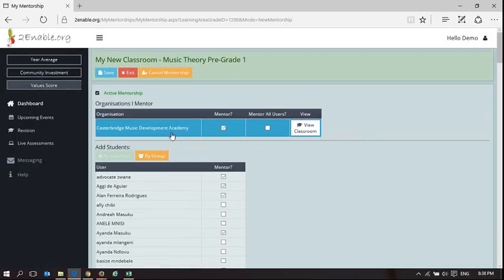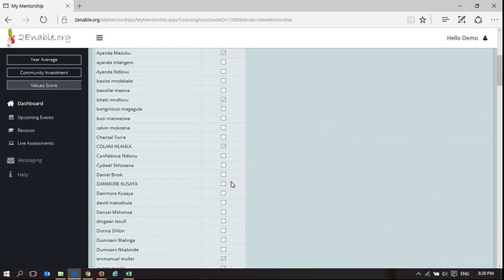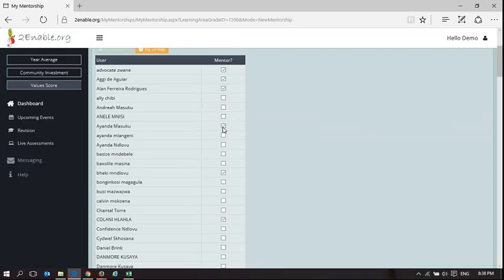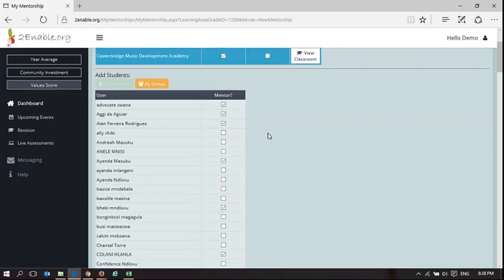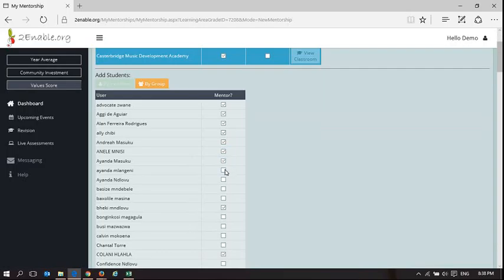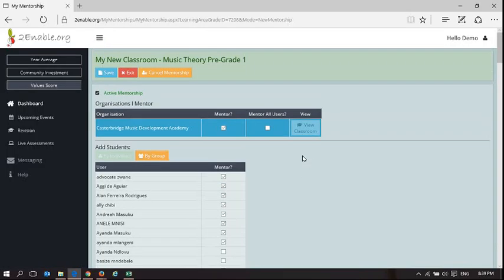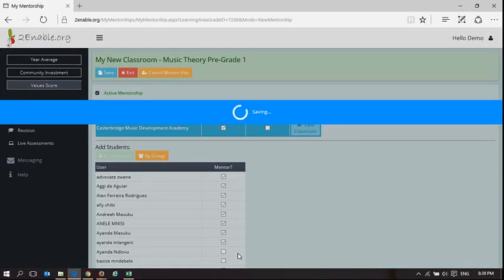So in choosing Casterbridge here you can see all the users and the ones that are ticked are the ones that I'm mentoring. So this is one option: I can go through and I can select precisely which users I wish to mentor. And I can then save those changes and I can mentor those users.